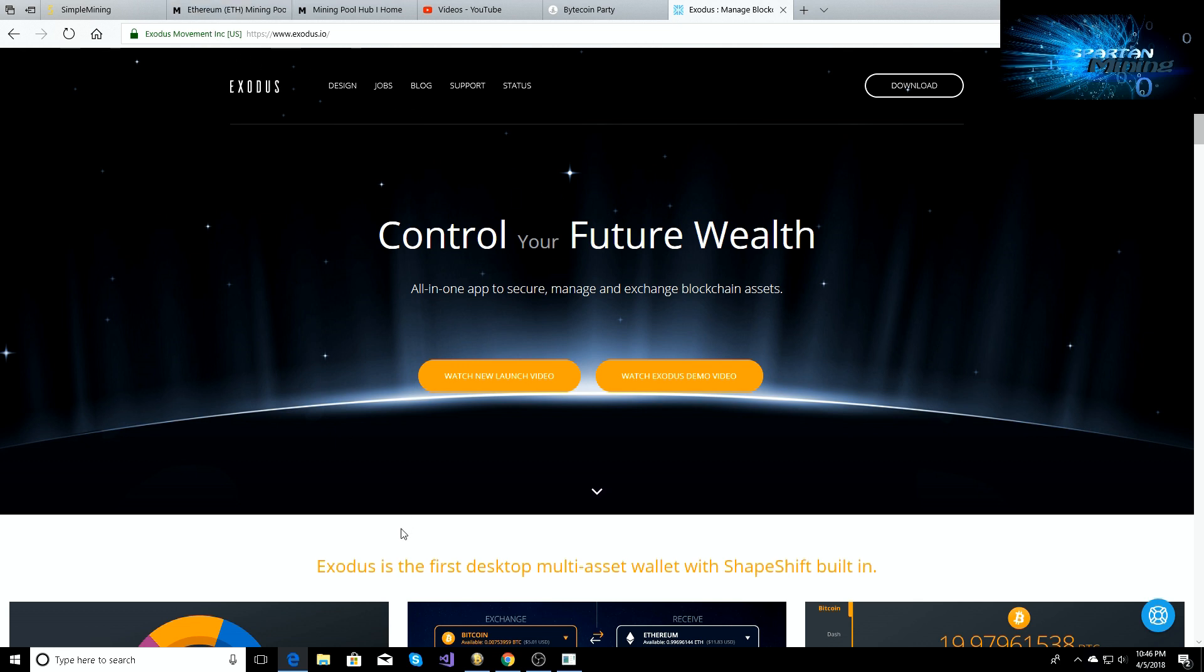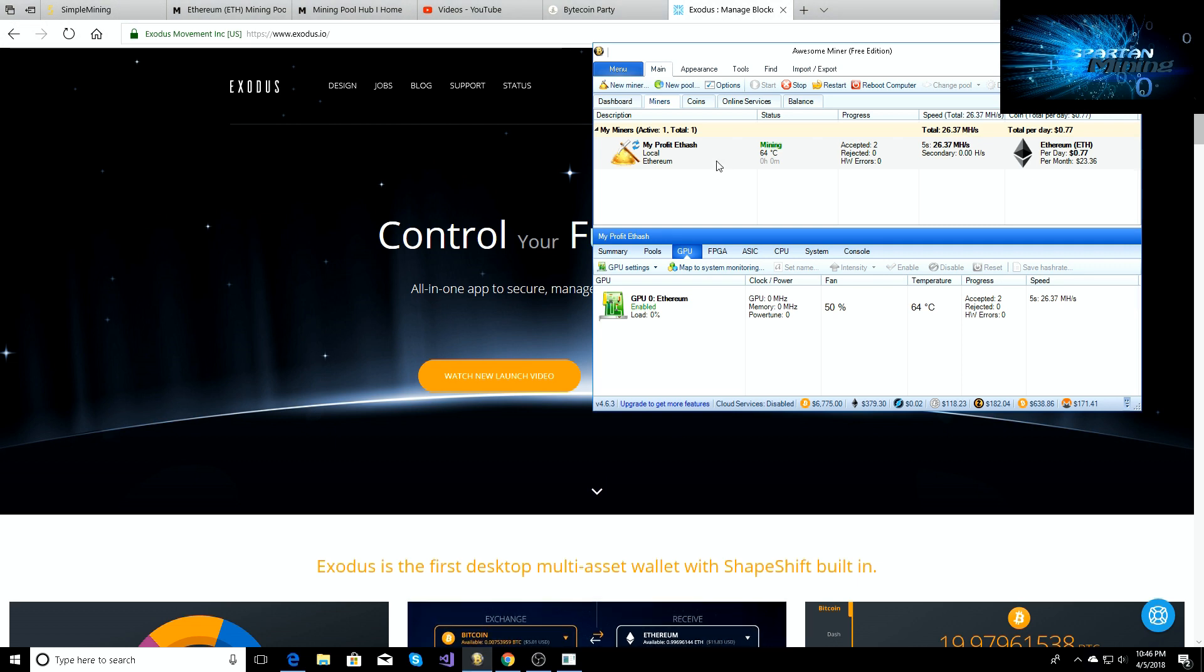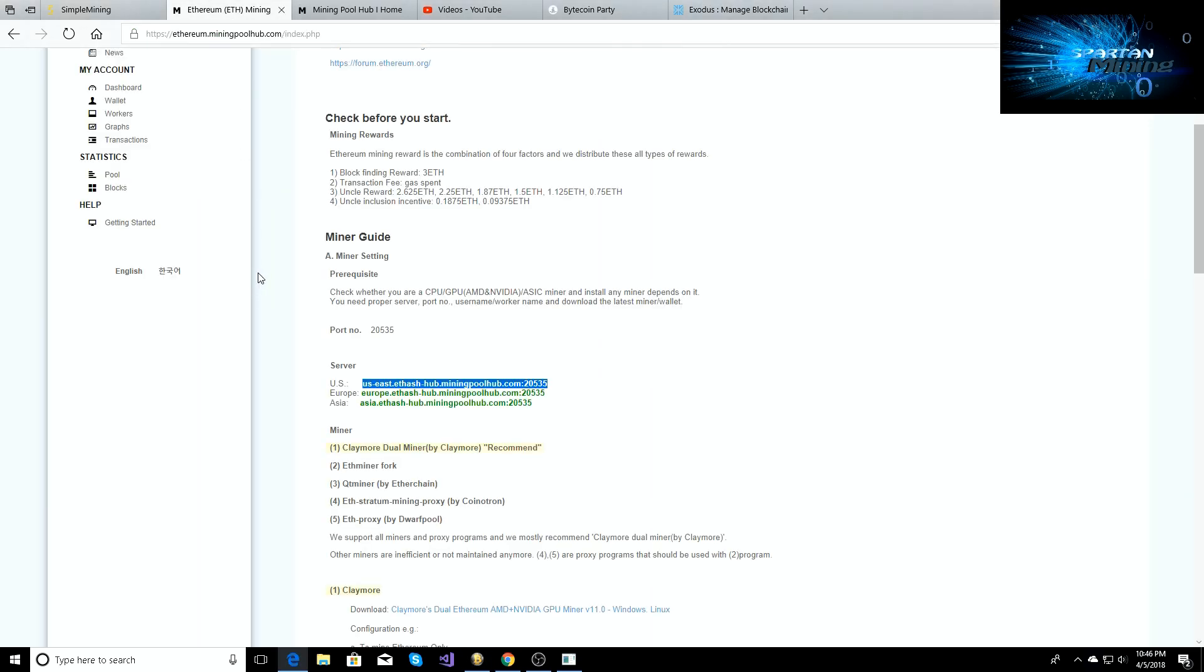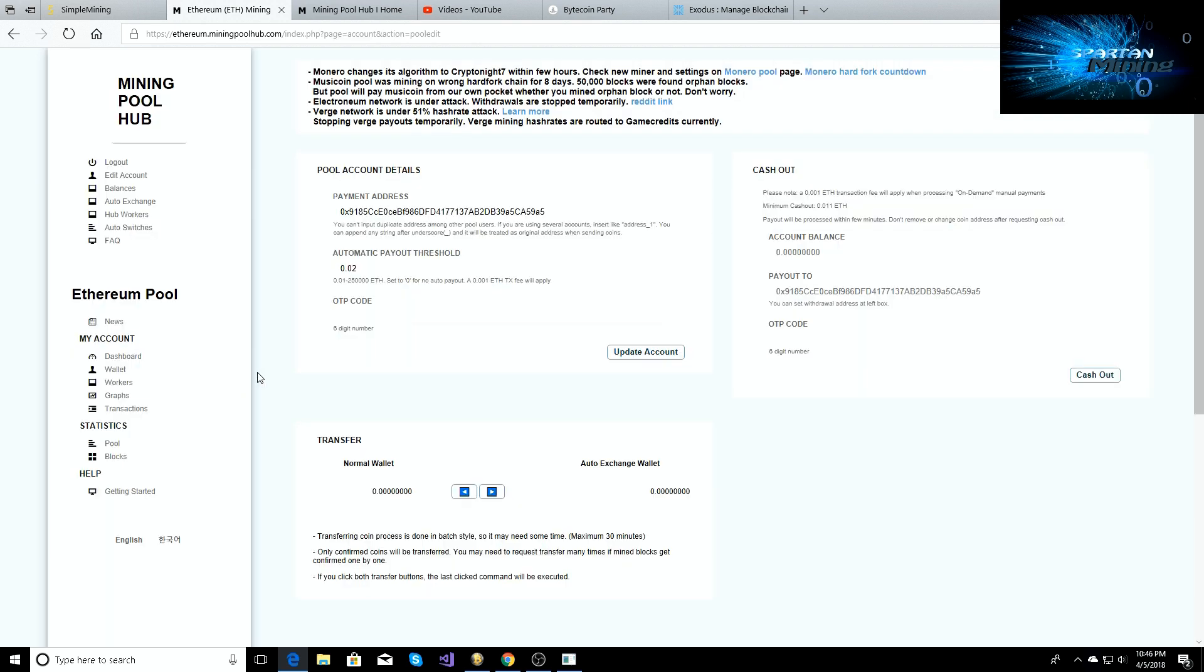But yeah, that's going to be as easy as it gets with setting up your Awesome Miner to mine Ethereum. Now if you don't have a wallet set up, then whenever you're mining it's going to hold it on your Mining Pool Hub miner, and then you can just go to like your Ethereum wallet.